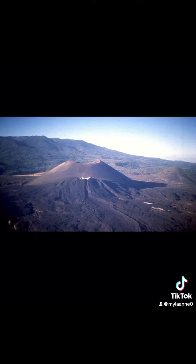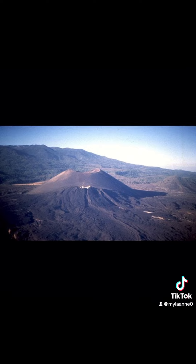Cinder cone volcanoes are the most common type of volcano in the world. They are steep-sloped and cone-shaped, and are very explosive and violent. Their lava type is rhyolitic. Ash fall and lava fountaining are the most common hazards associated with this type of volcano. An example is Paricutin.